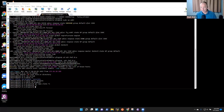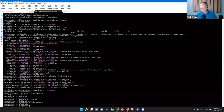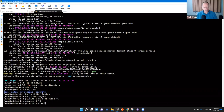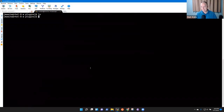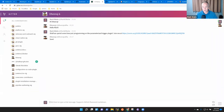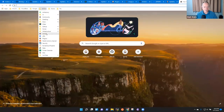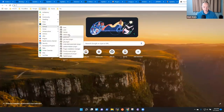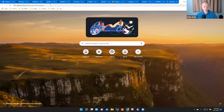This is Mark Waite and Dheeraj Singh Jodha talking on January 17, 2022. We're going to do a pair programming session on the parameterized trigger plugin. Let's look at the shared screen first. I need to clone the GitHub repository for parameterized trigger.